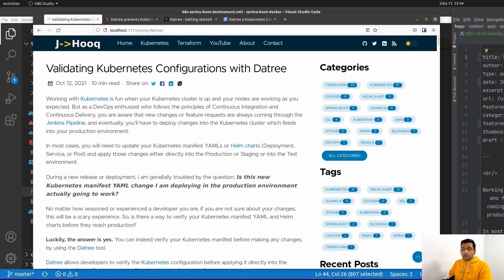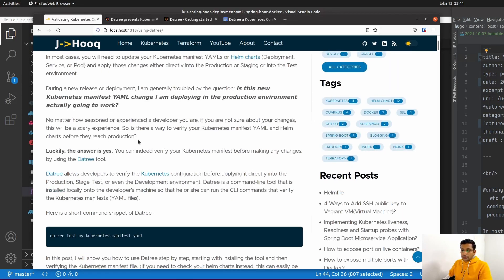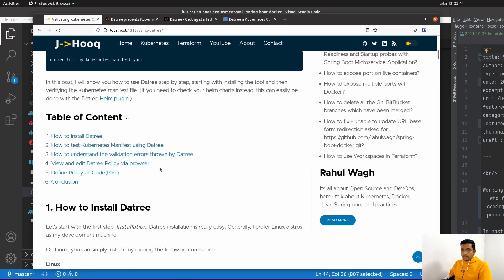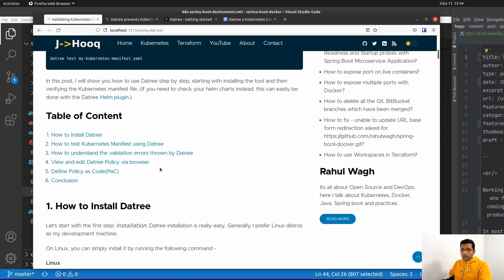Along with today's demo I'm going to share a guide and you will find the link in the description section. All the instructions, including installation instructions and the Kubernetes manifests used throughout this demo, will be available in that guide. Feel free to use it for reference.